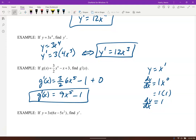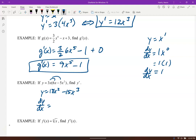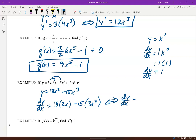For the next example, distribute first so you can use the power rule: 18x² minus 15x³. Then dy/dx — the constant stays, derivative of x² is 2x, derivative of x³ is 3x². So dy/dx equals 18 times 2x minus 15 times 3x², giving 36x minus 45x².